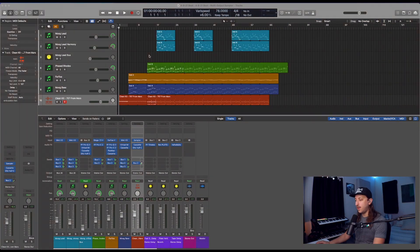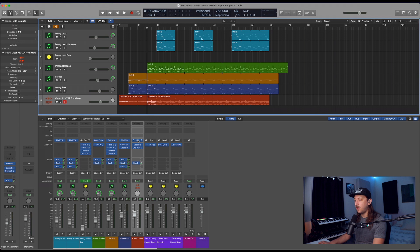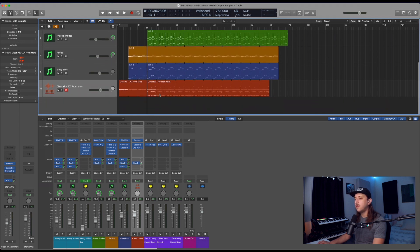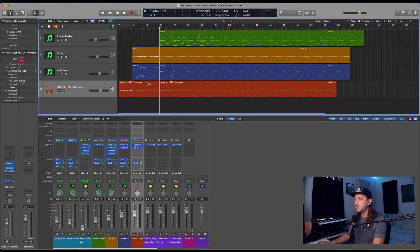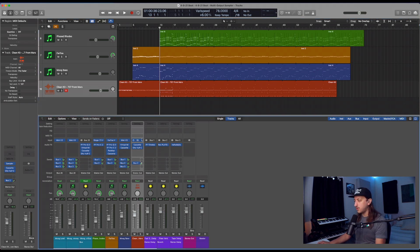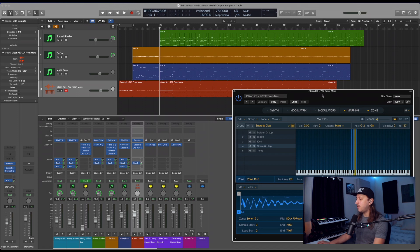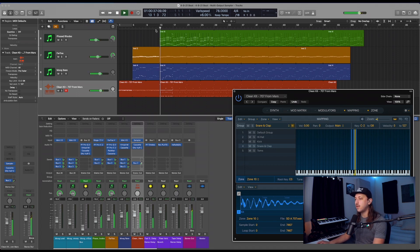Alright, so here we are in Logic. I just have a little beat I've been working on recently. Nothing too crazy. This is my MIDI information for the drums down here. So right now, it kind of sounds like this.